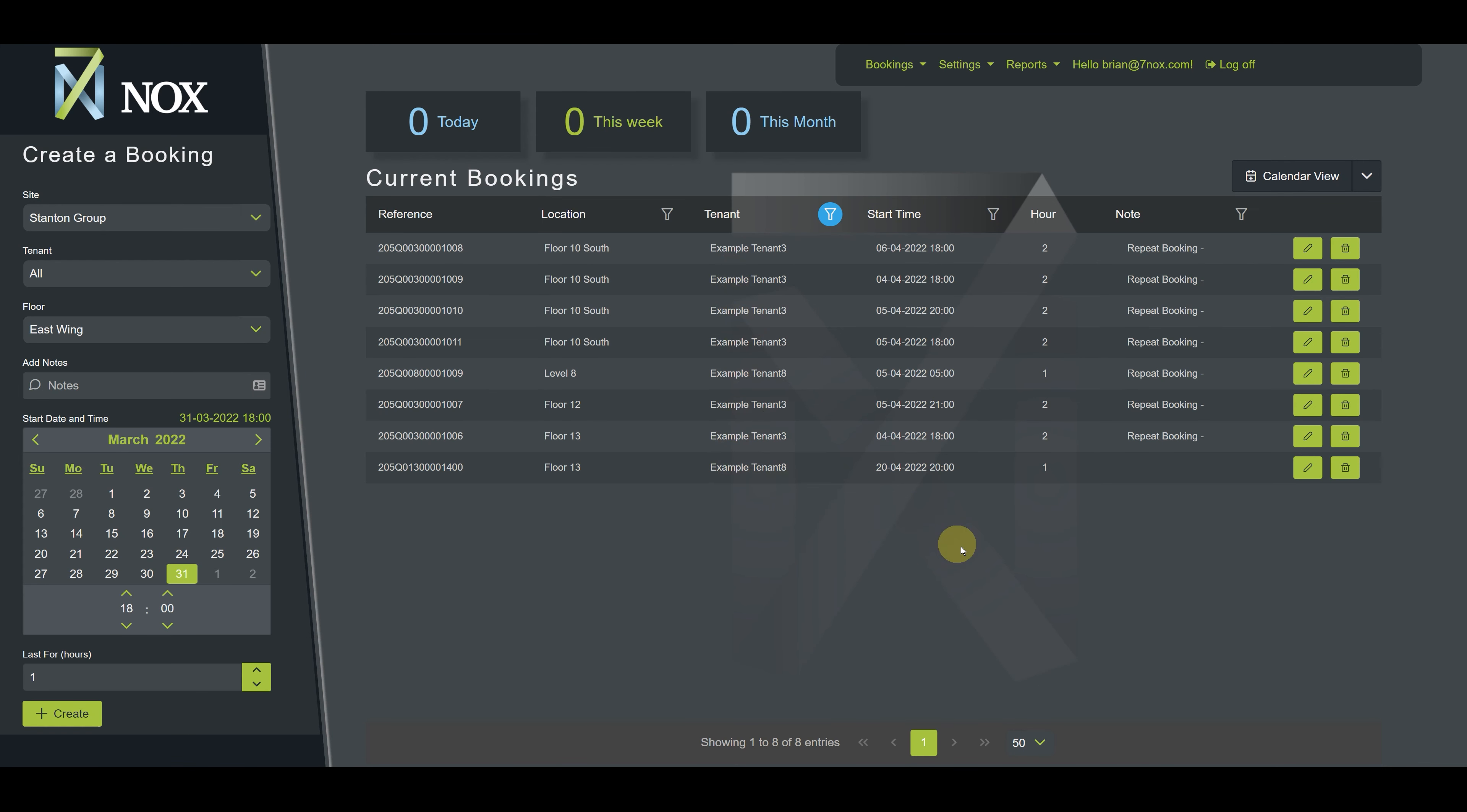So this is how you work with filters to quickly locate data in the 7NOX platform.